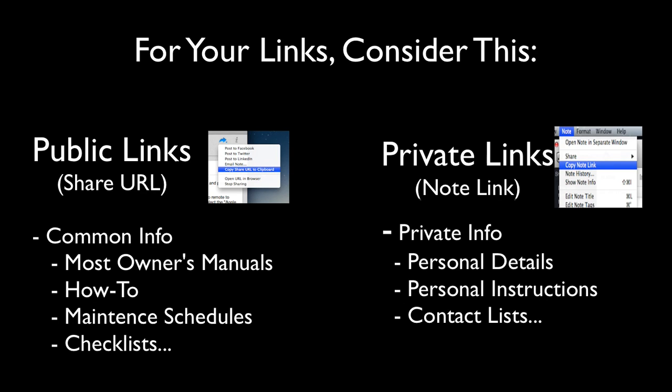Notes that contain personal details, contact lists, personal instructions, etc. are safe using the Note Link.